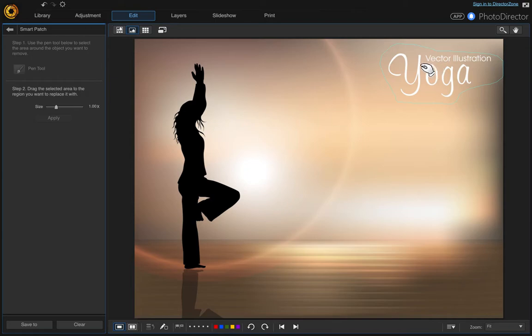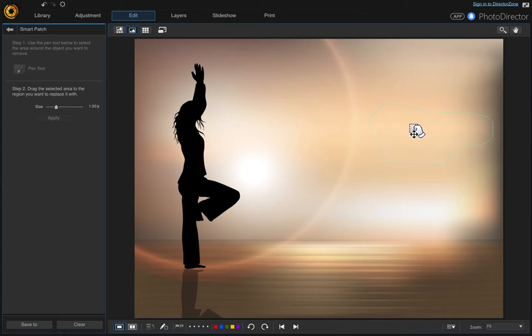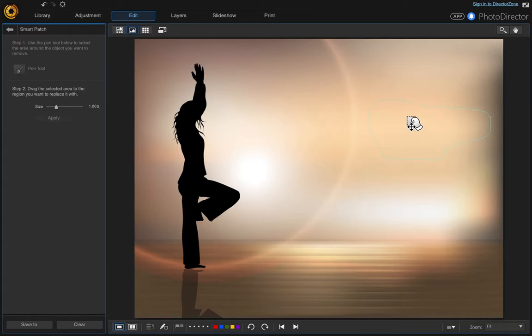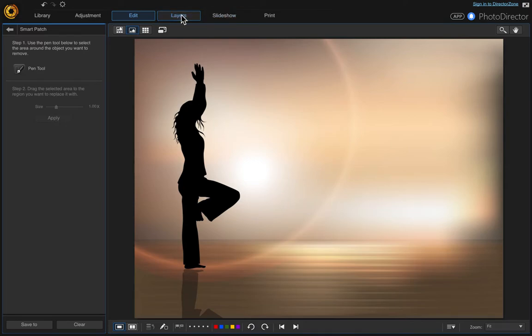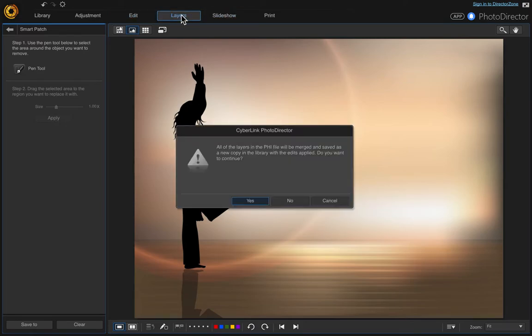Then click and drag it to an area on the photo to fill it with. Right about there. Click Apply, then go up to Layers and say yes when it asks if you want to continue.